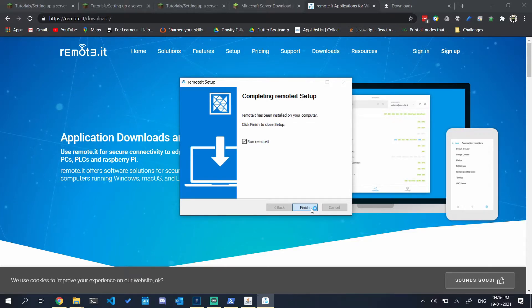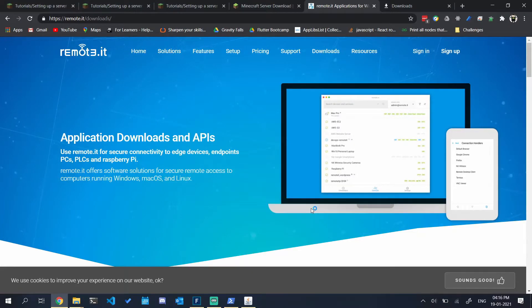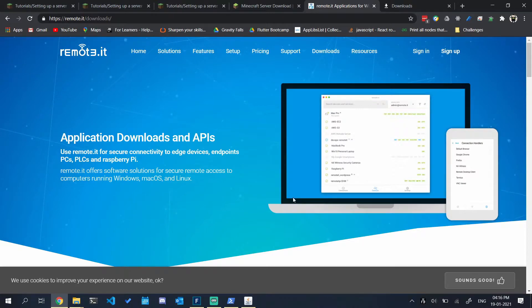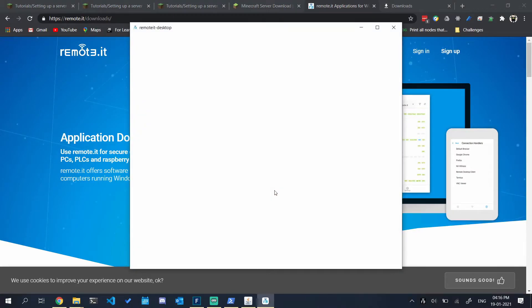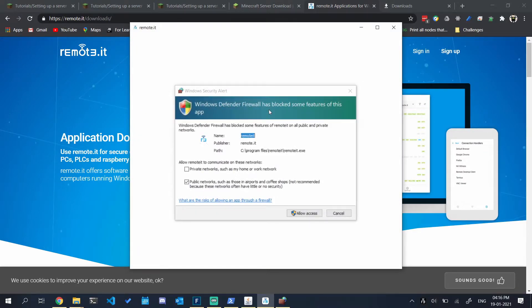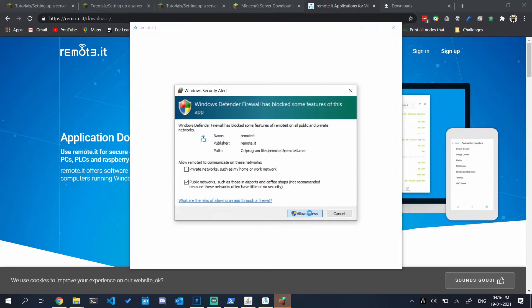Now I am running remote.it. It will ask me to sign in. Allow access to the firewall again.